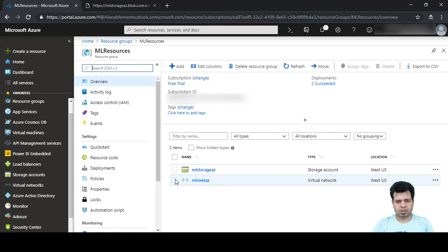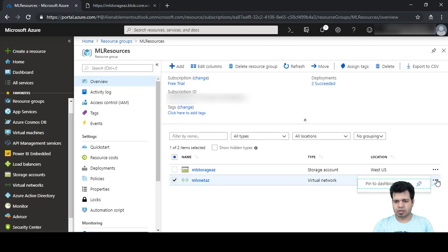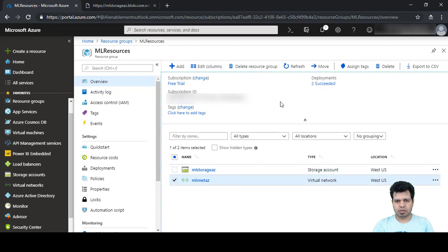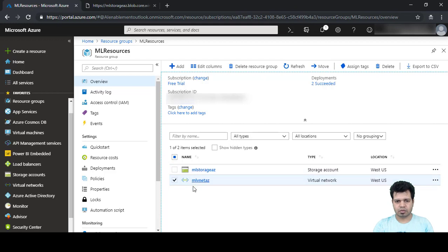We can see 'ml-resources' — this was our virtual network with type 'Virtual Network'. We will delete this.